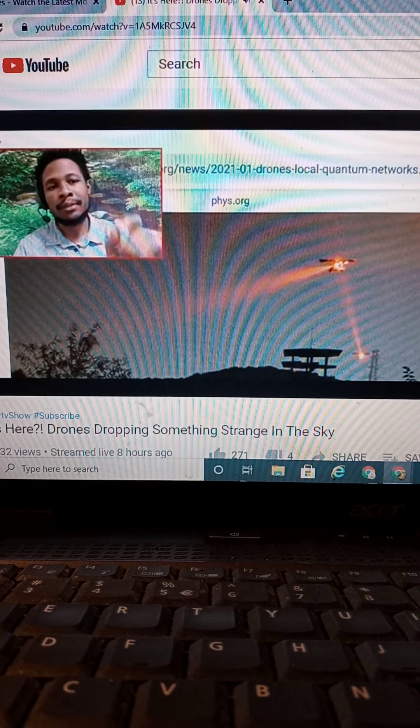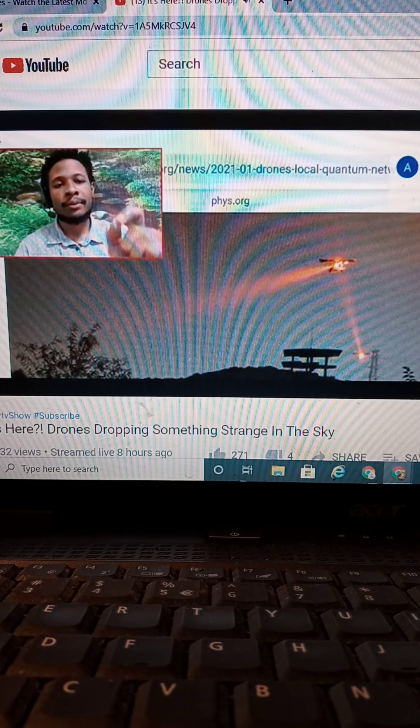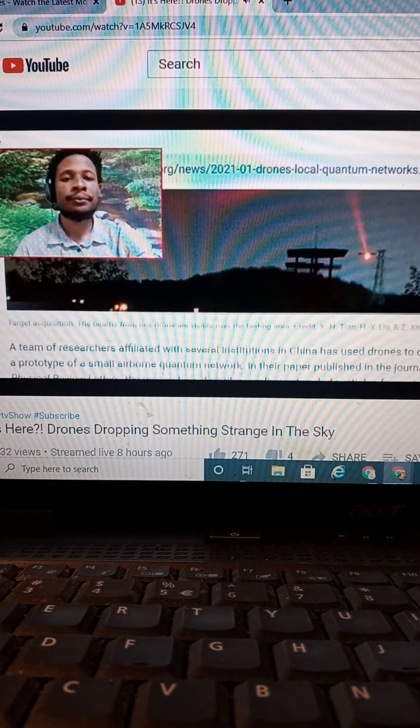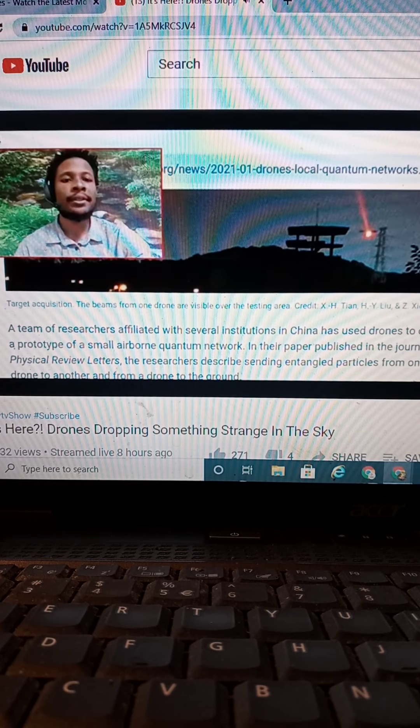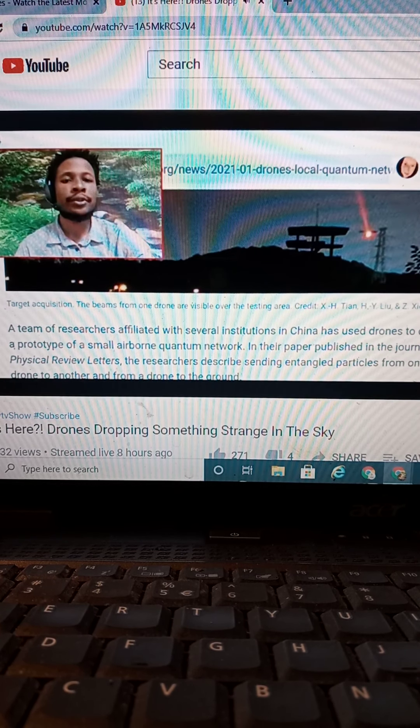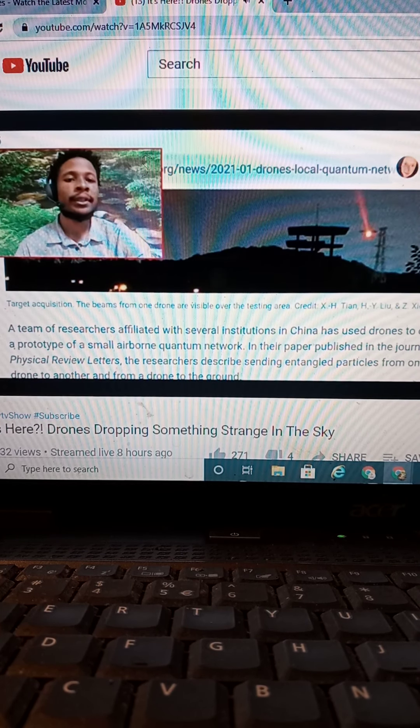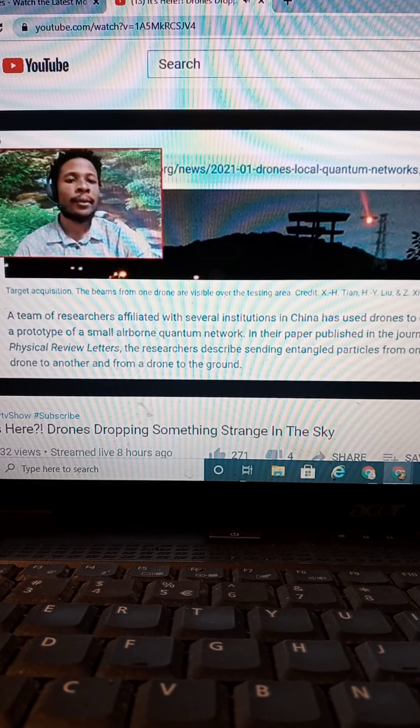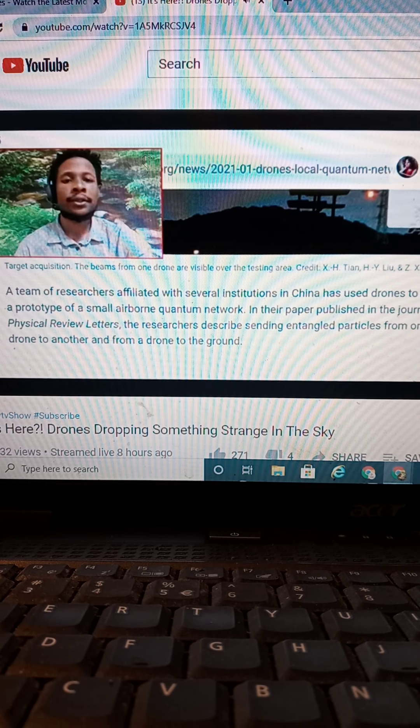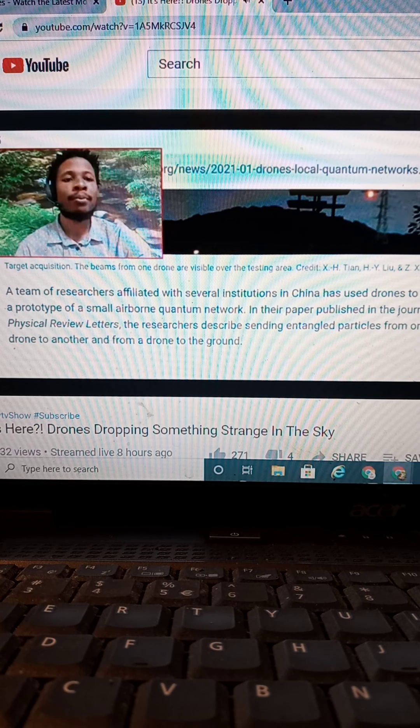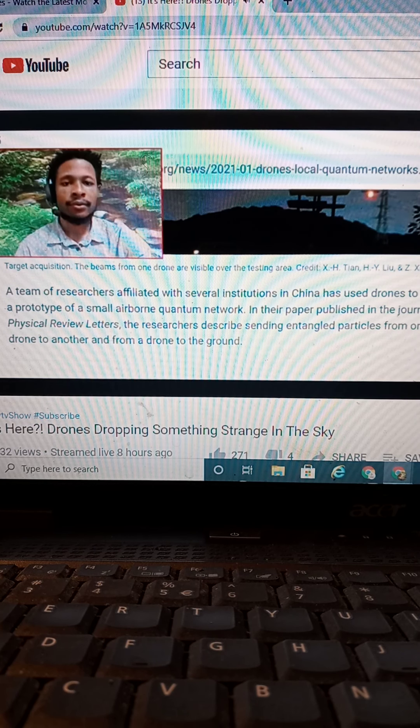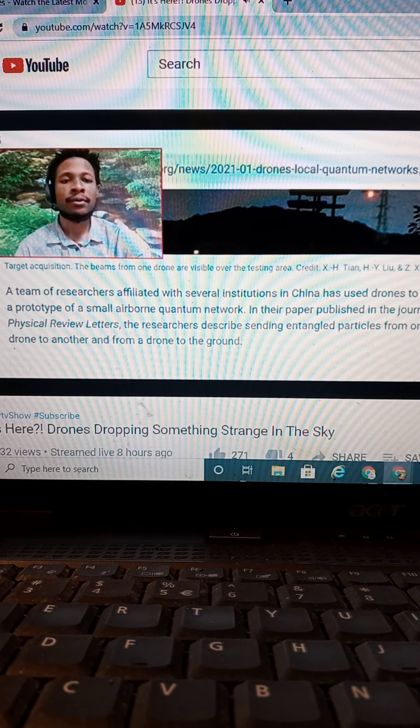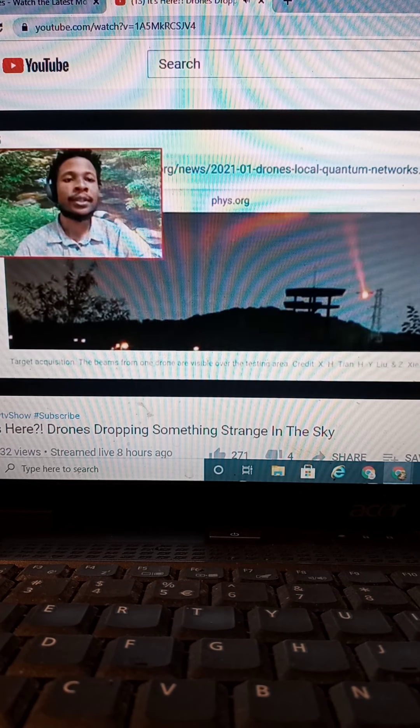So, they technically send some beams out. These beams are quantum networks. These quantum networks drop particles. And I'll read it to you. The team of researchers affiliated with several institutions in China has used drones to create a prototype of small airborne quantum network. In their paper published in a journal of physical review letters, the researchers described sending entangled particles from one drone to another, from a drone to the ground.